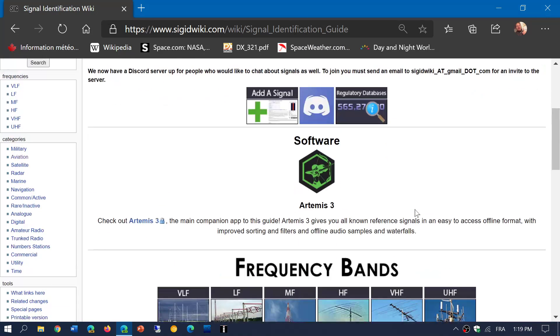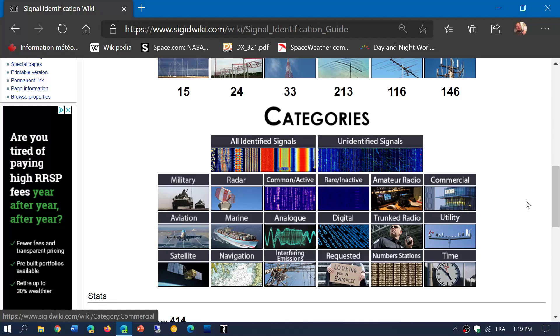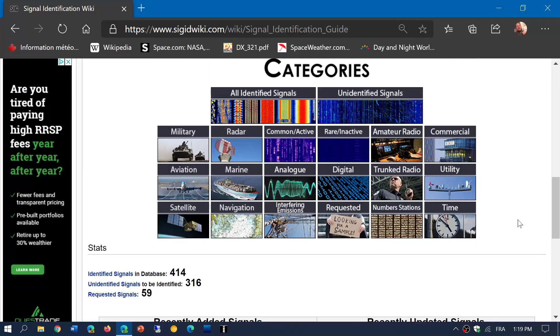It's a wiki page with different categories of signals, so you can actually check out the different types of signals here.